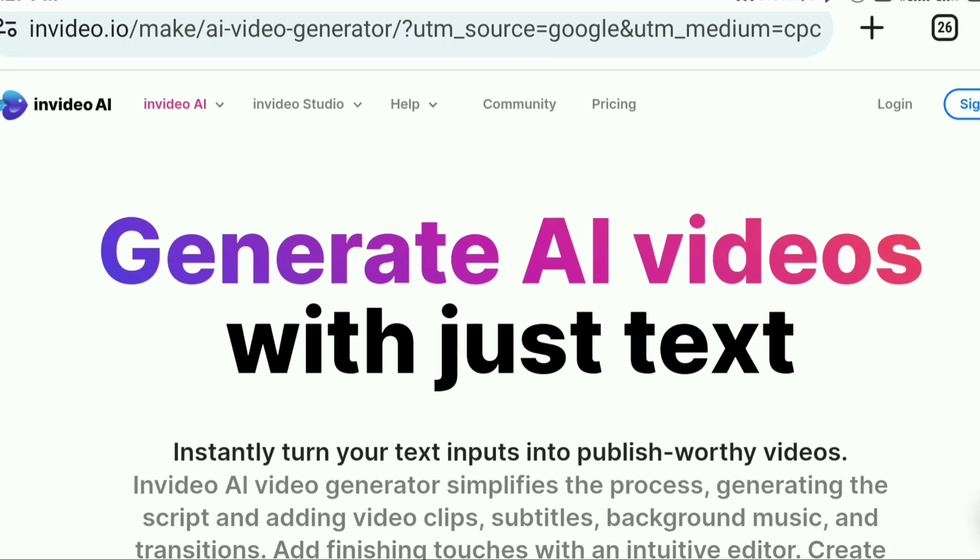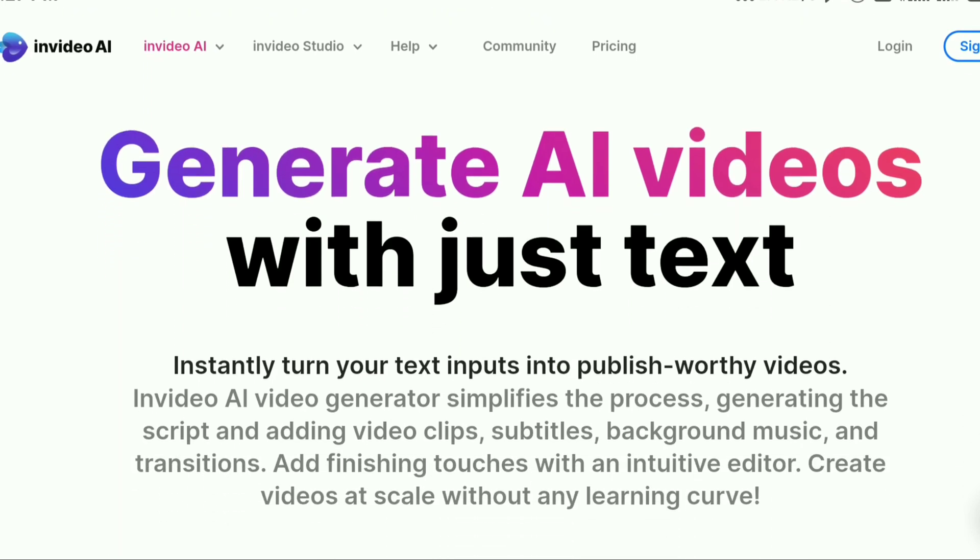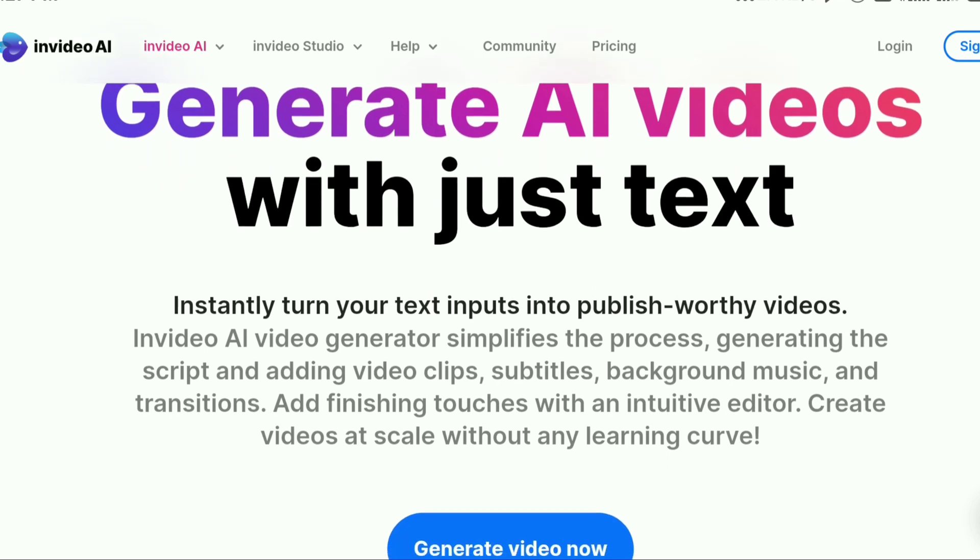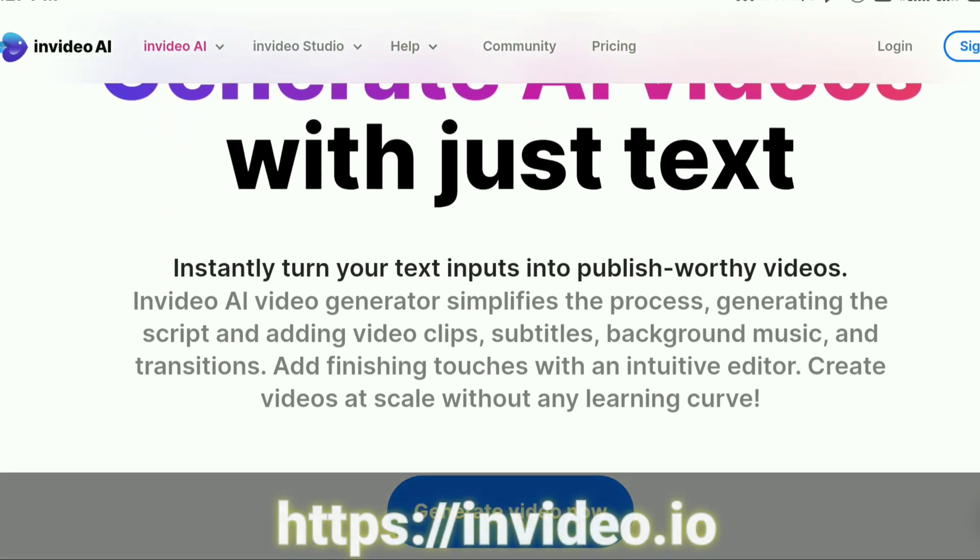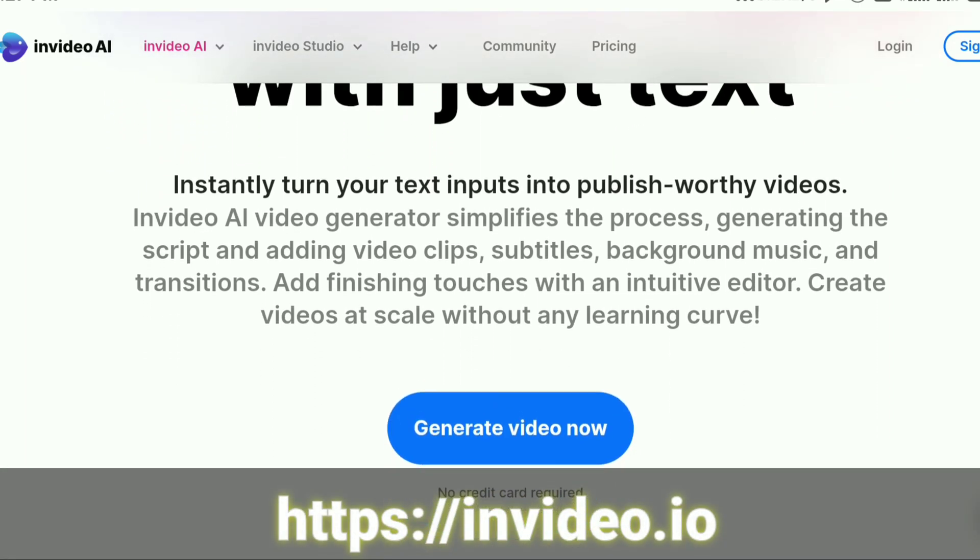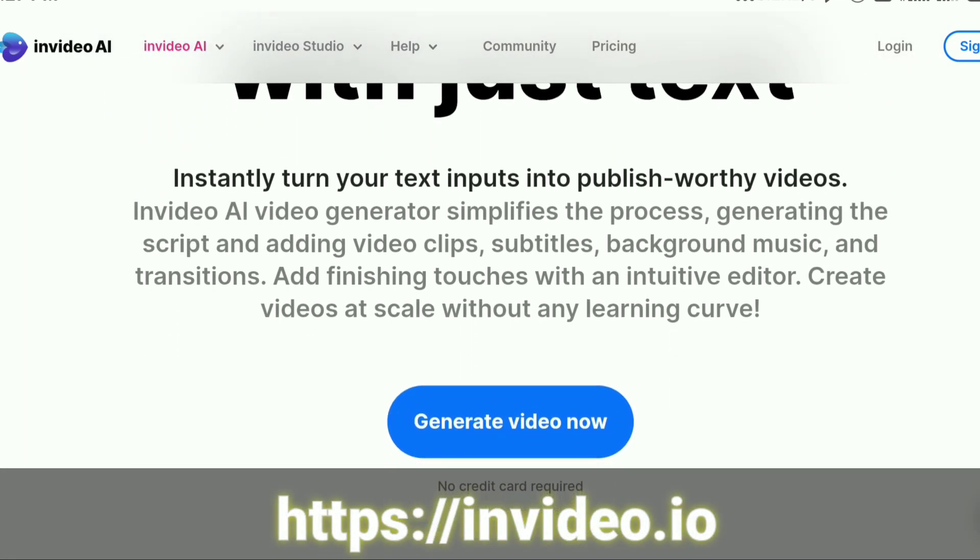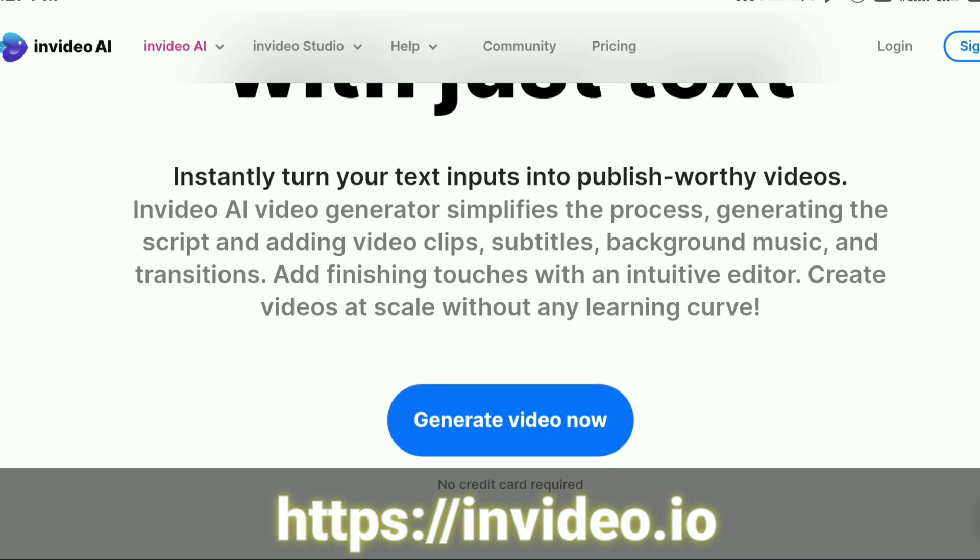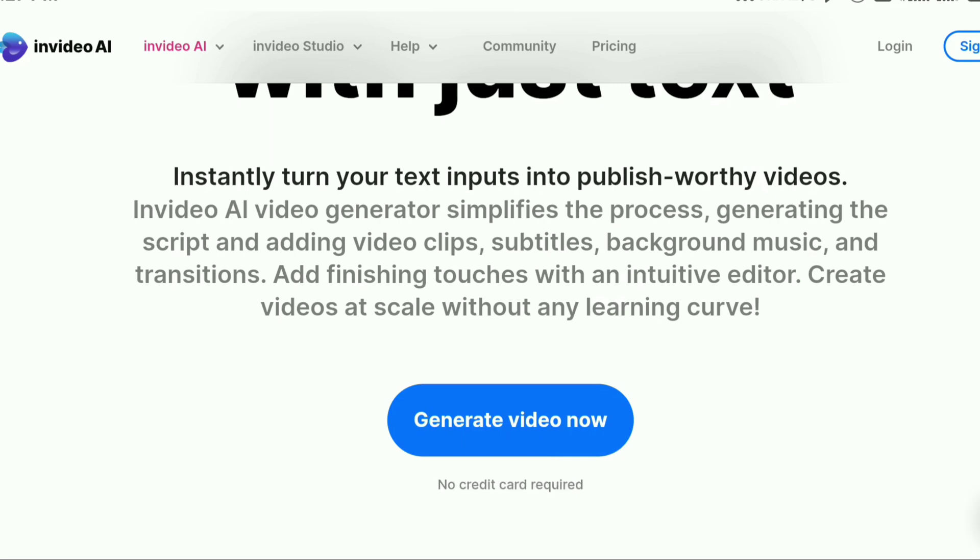This video is created by AI. We have to generate a video for a script, clips, subtitles, and background music. We also have a creative commons license.